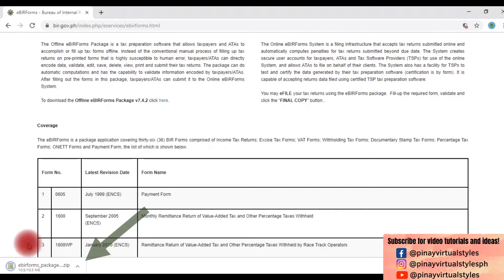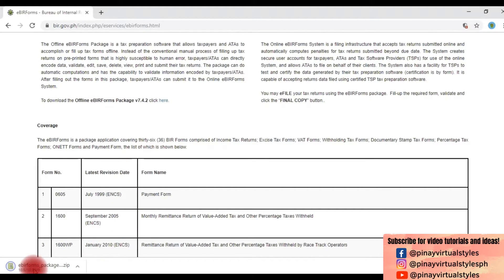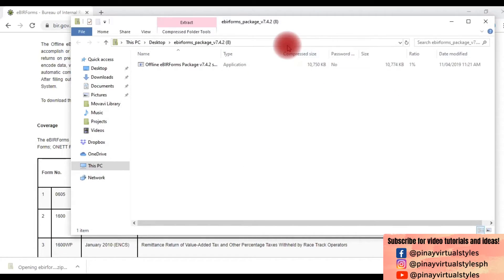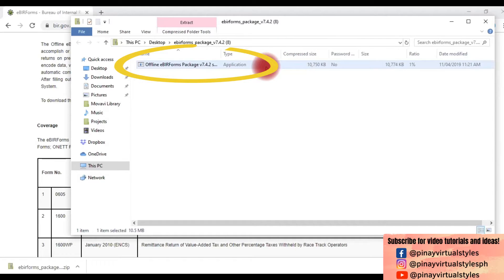A zip file will pop up — click it twice. Another pop-up will appear, click it twice again.